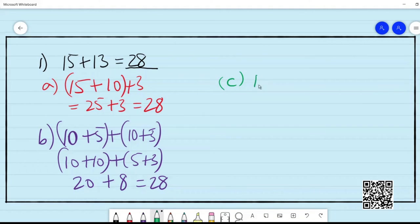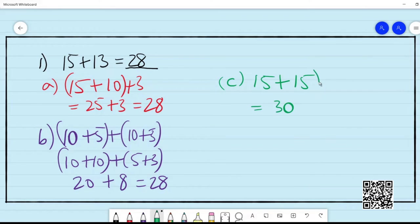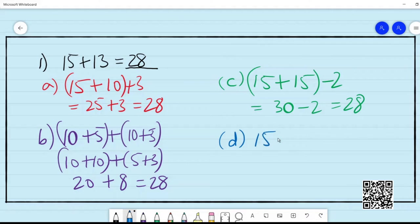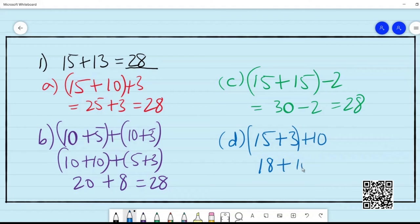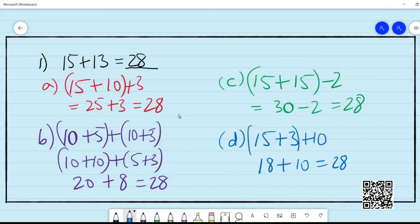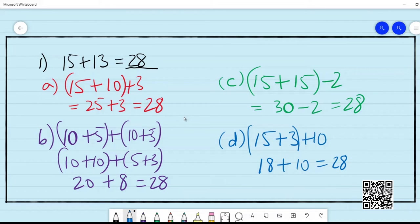You might have also added 15 and 15 to get 30 and then subtracted 2 from it to get 28. So, there are many methods possible — you might have used your own method. What we are doing here is just splitting the numbers so that it becomes convenient, and also doing some reordering and regrouping. You can also see that we have used some of the properties that you have learnt before.